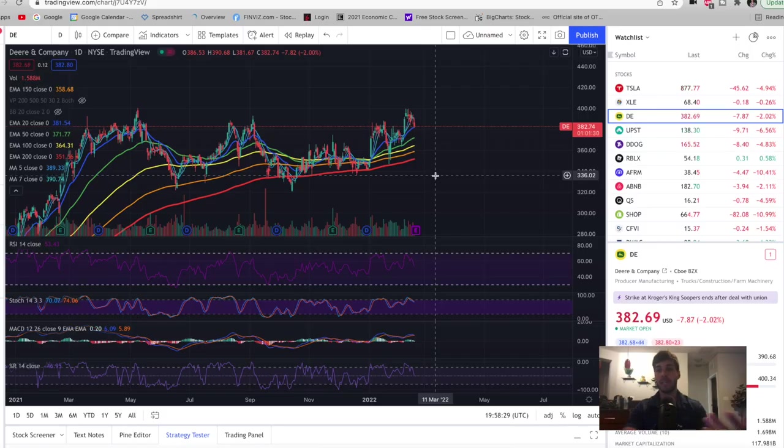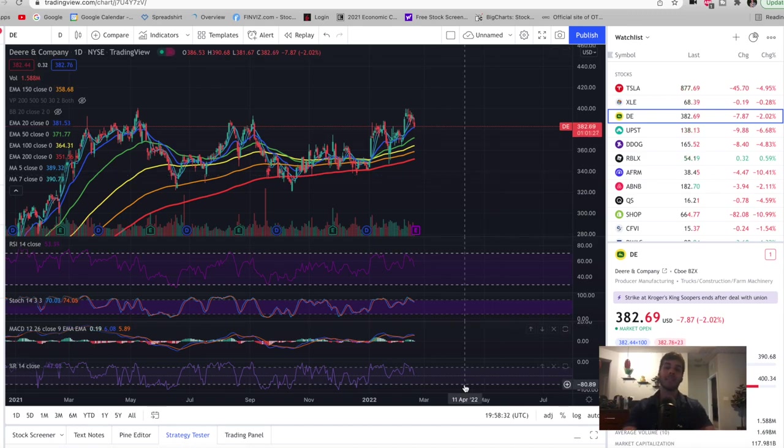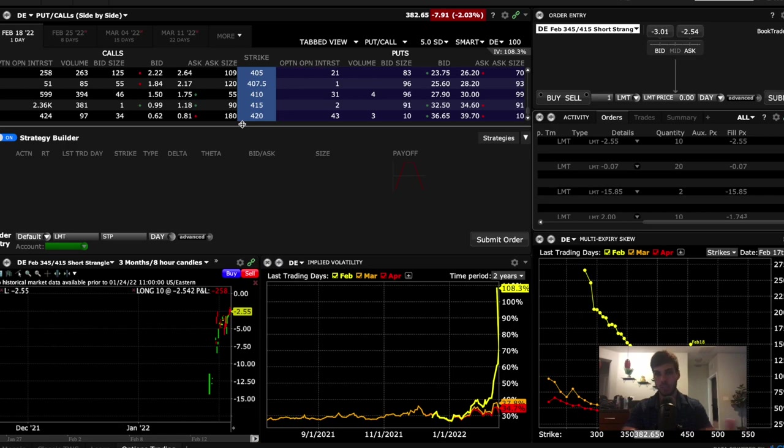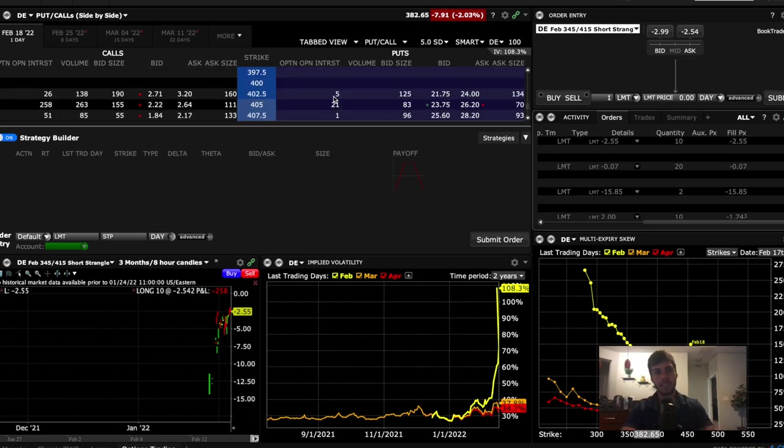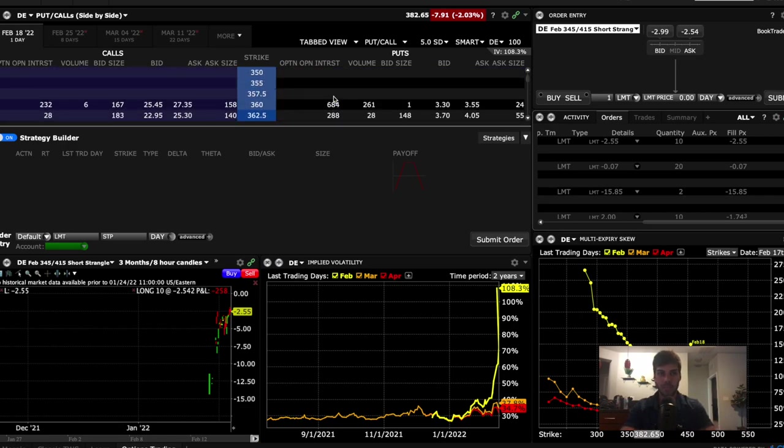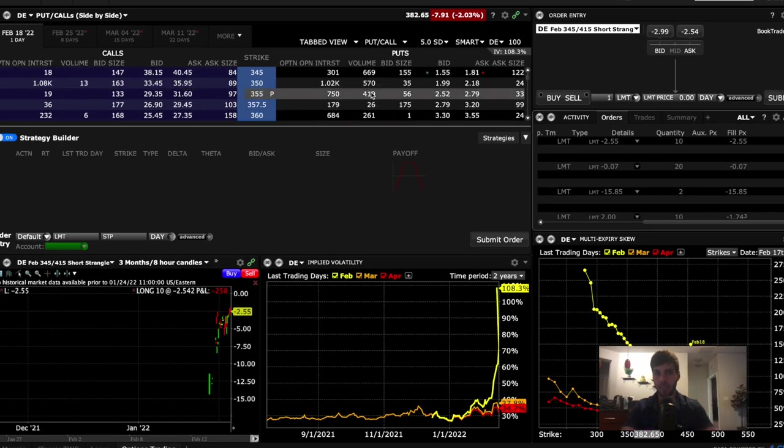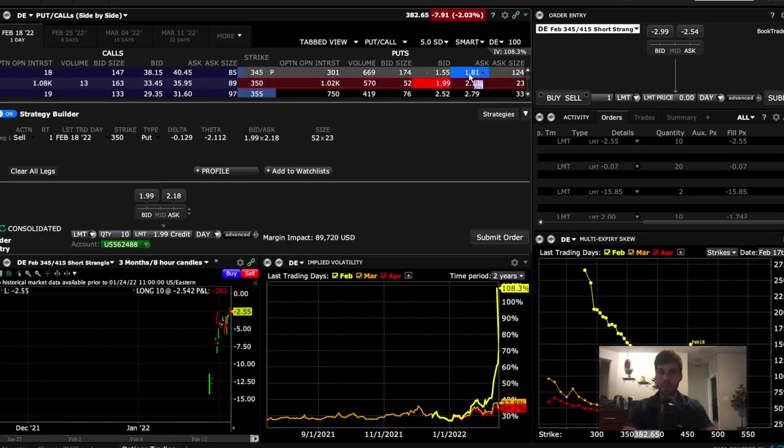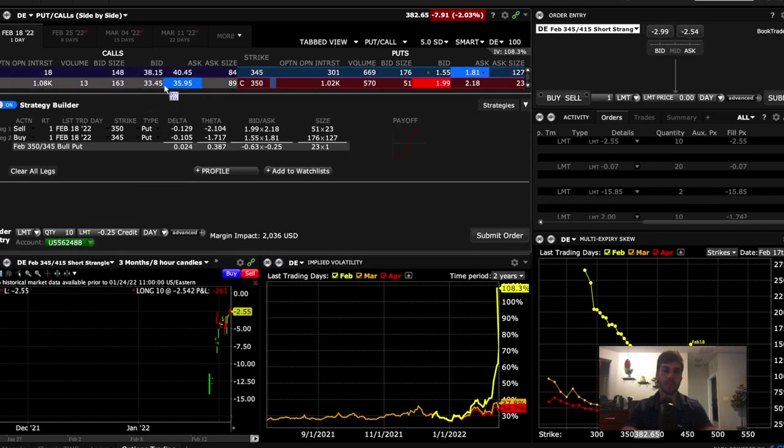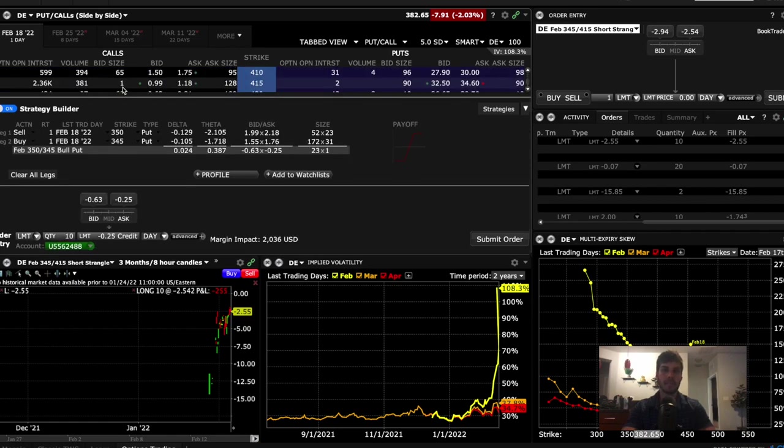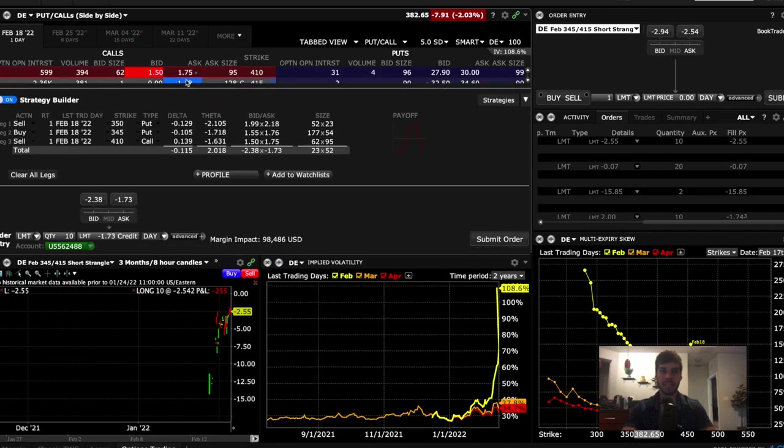It's highly risky when you do a naked put or naked call. But if you go ahead, you can do an iron condor to be safer. And I'll show you that one because it caps the loss. So what most people could do to be safer and actually cap the loss would be to sell the 350 and then buy the 345 on the downside. And then on the upside, sell the 410 and then buy the 415 call.